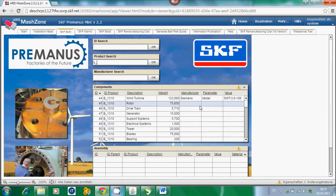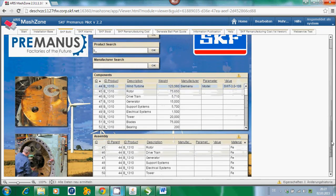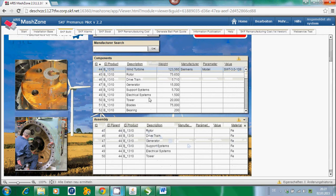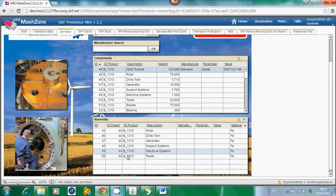Once you select a specific wind turbine by clicking on the relevant entry, you get more detailed information regarding the bill of material. You have selected the wind turbine and you can see the components it consists of. Starting at the top-level entry of the bill of material, you see the wind turbine is consisting of a rotor, drivetrain, generator, support system, electrical systems, and of course the tower.